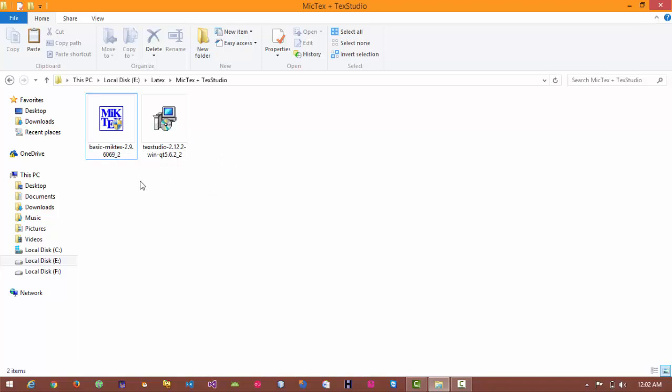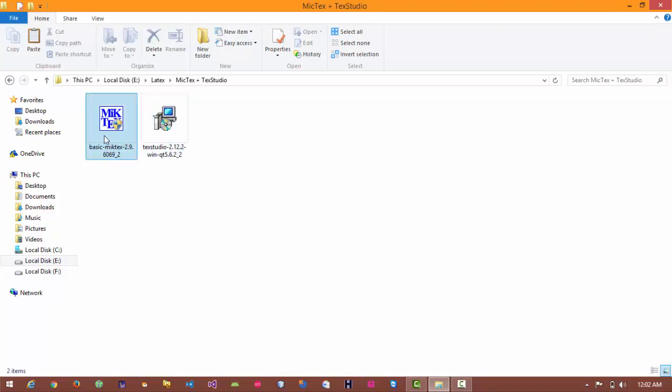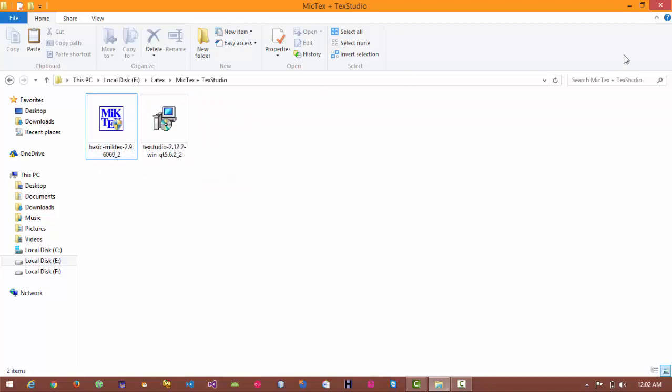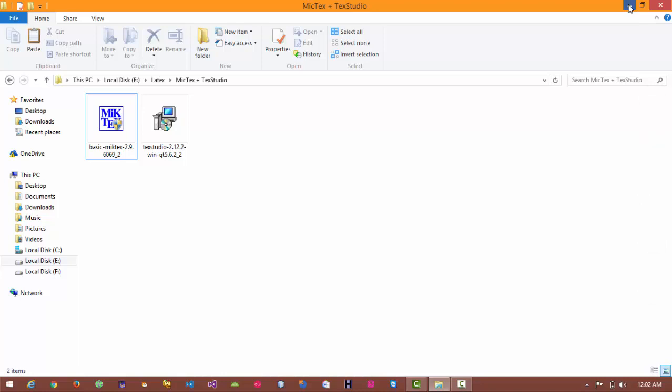First of all you have to install MiKTeX and after the installation of MiKTeX you have to install TeXStudio. Without MiKTeX setup TeXStudio will not work. Since I have already downloaded these software, let's move towards the TeXStudio editor.